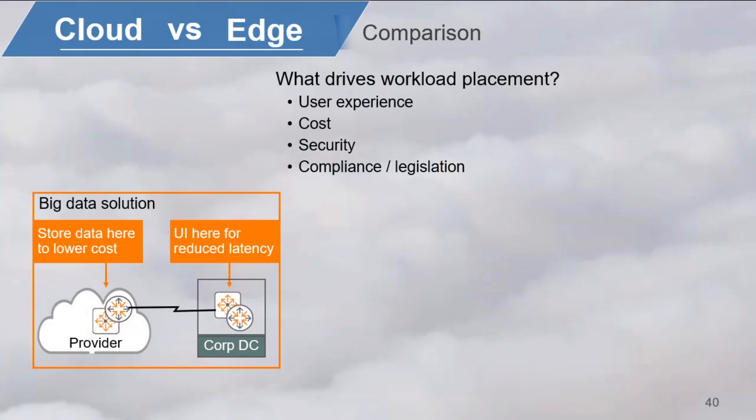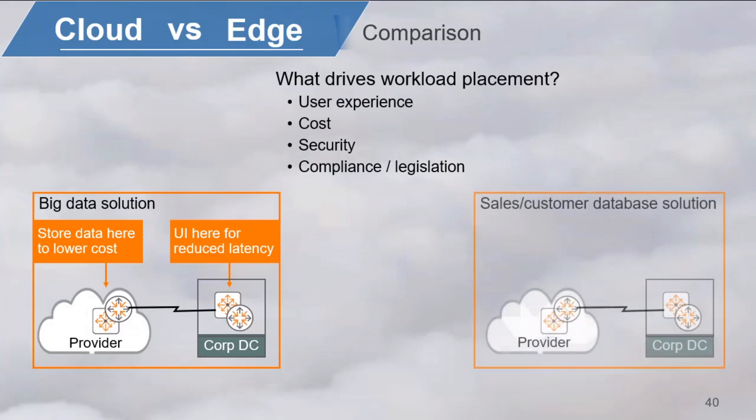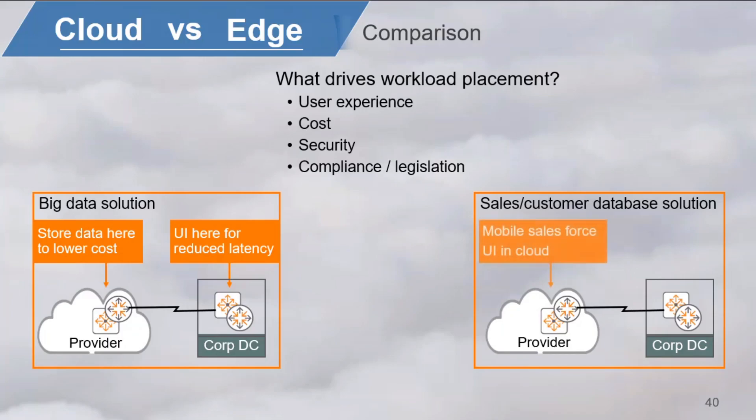Now, in another situation for a customer database, the users might be sales representatives that are not at the office. They're all over the country on mobile devices. In this case, the user interface could be placed in the public cloud, while the database service itself is running on-premises.